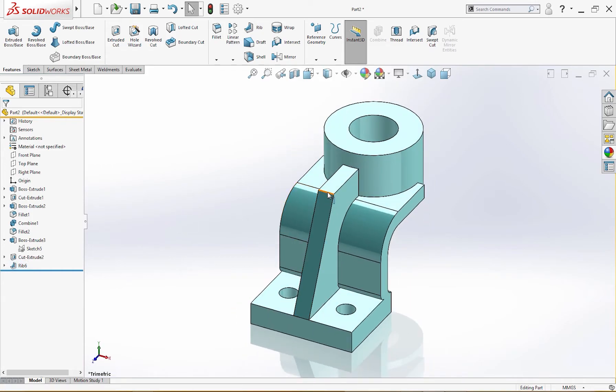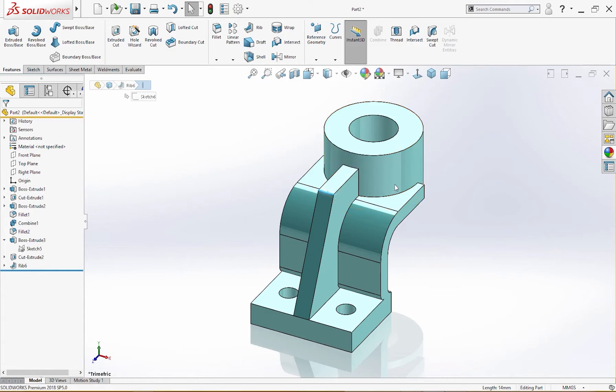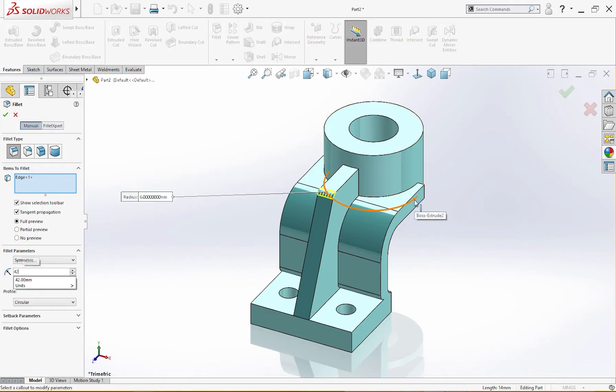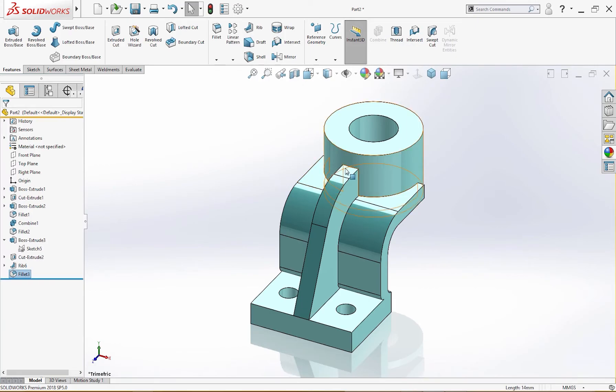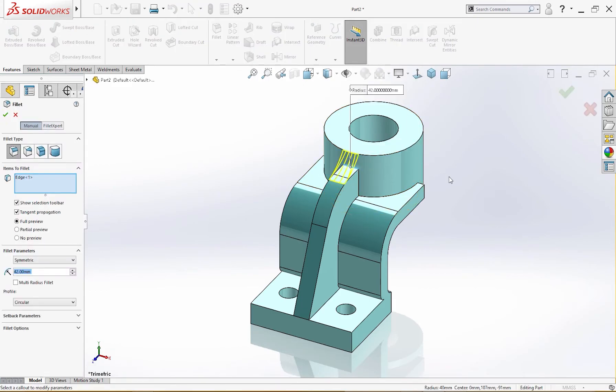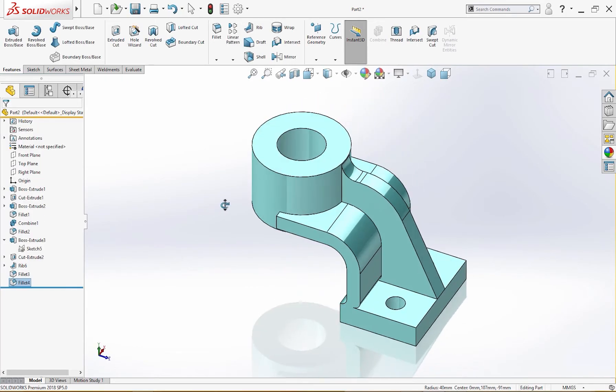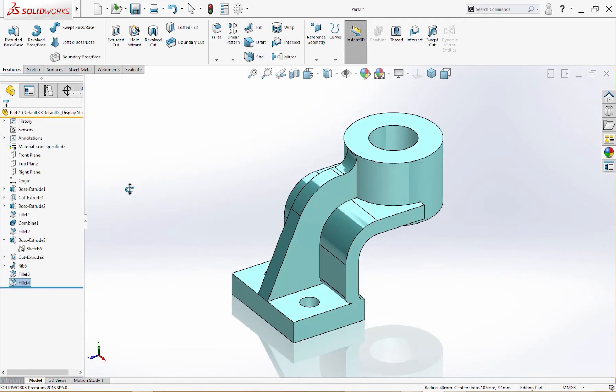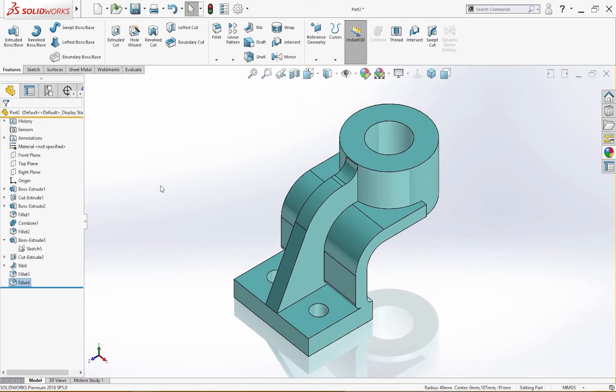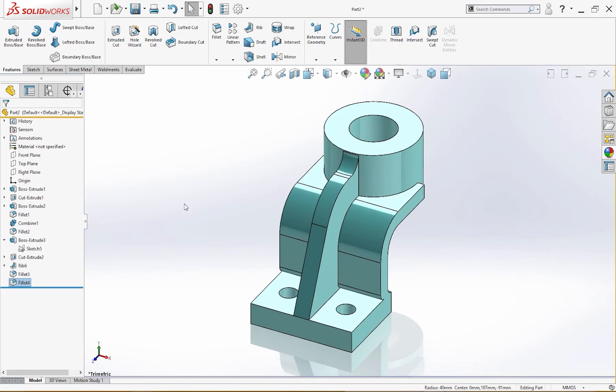Now I will give the fillet here of 42 millimeter like so, and here the rib is 12 millimeter like so. Part is complete. I think there is nothing left.